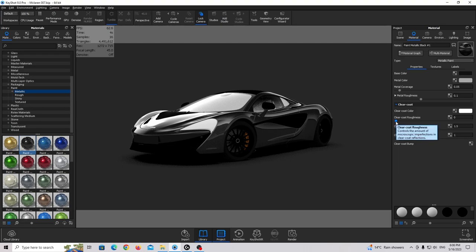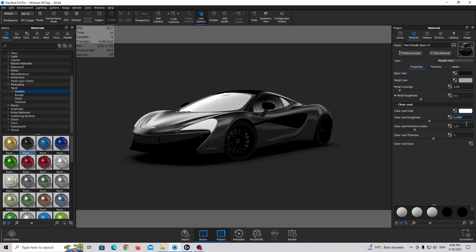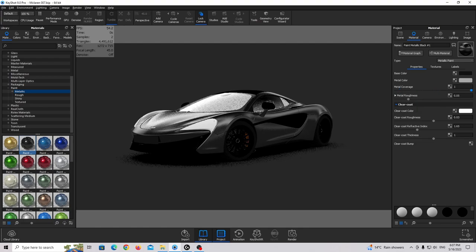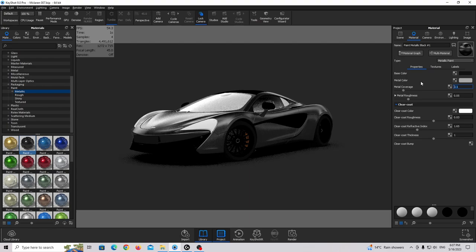I am going to make it a little bit more rough, but I'm not going to use this roughness slider. Instead I'll use the clear coat roughness value — maybe a little bit like this. I'm also going to increase the refractive index value. If you push this slider too much the car looks like metal, so we'll use 1.65. I'm going to decrease the roughness of the base color and increase the metal coverage to get a little more metallic effect.